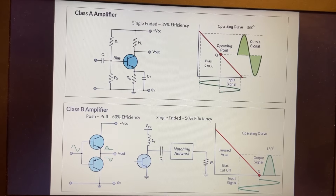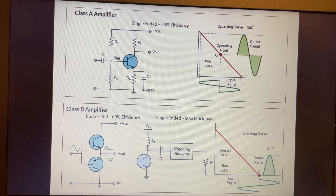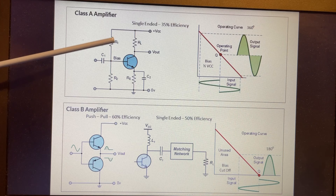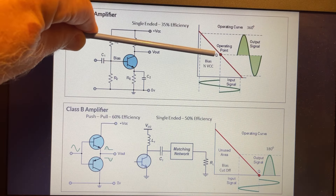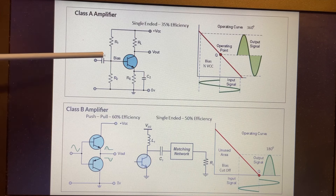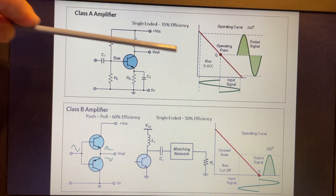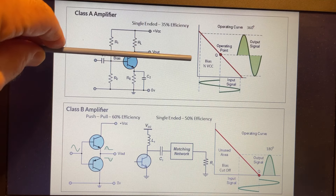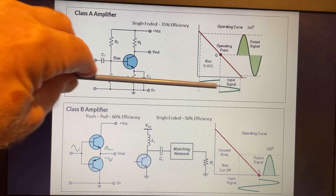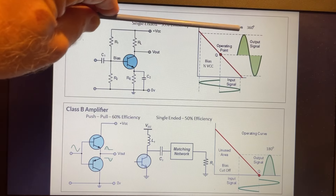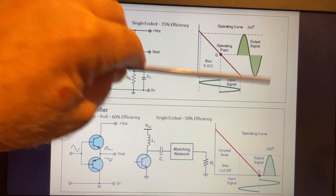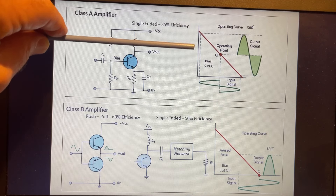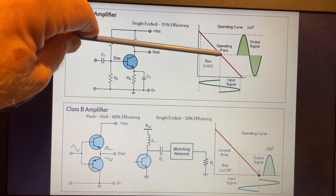For each amplifier class, we'll look at different topologies and where we set the Q point. Class A is single-ended, with about 35% efficiency, and we bias it at half the VCC point. If operating at 24 volts, it would be biased at half VCC. When the input signal is applied, we can amplify the full input signal — the positive end and negative end — giving us the best linearity but the lowest efficiency.